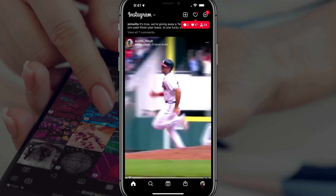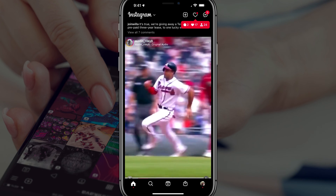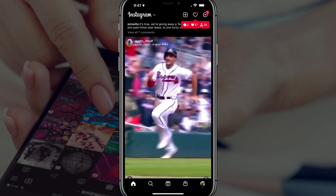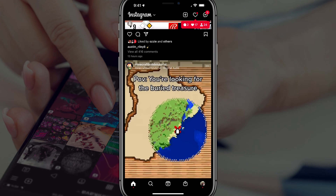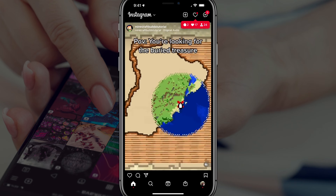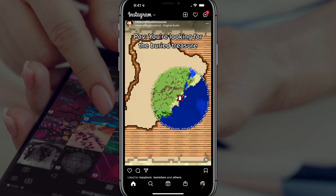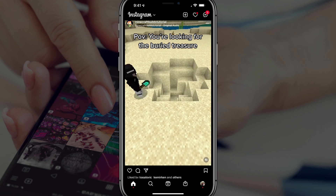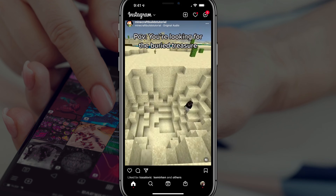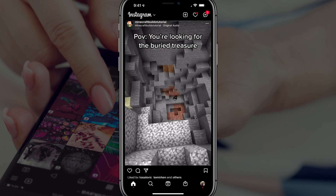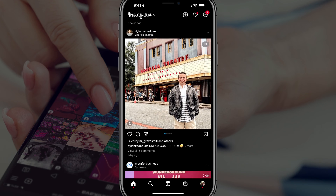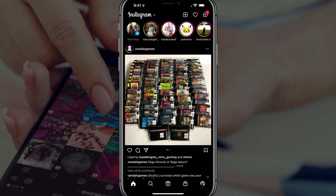Hello everyone, and welcome back to another tutorial video today. I'm going to be showing you on Instagram how to find and locate your liked posts, photos and videos on Instagram. What I want you to do now is make sure you're logged into the account that you want to check your likes on.